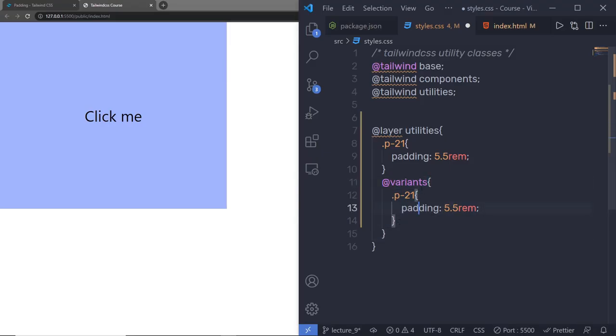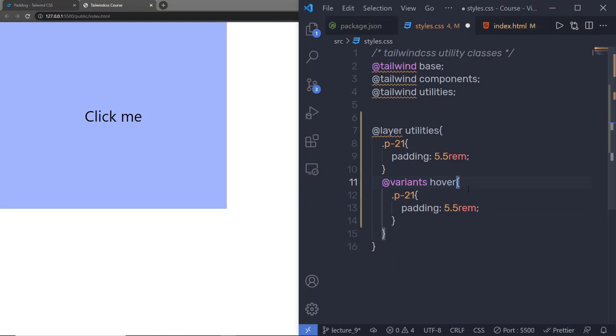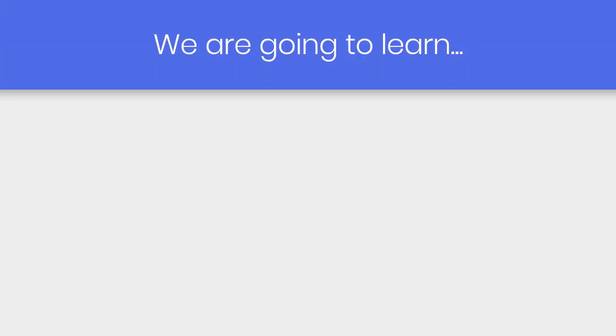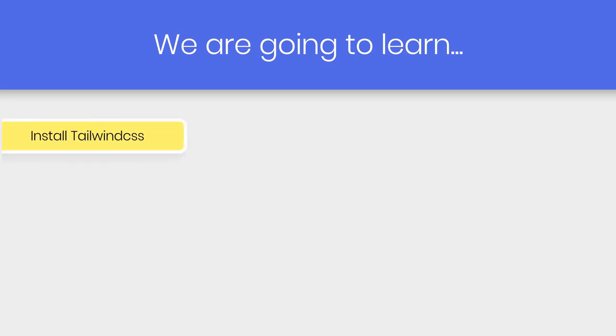This course is for all beginners who want to enhance their CSS knowledge further. We're going to start from scratch by understanding the basic concepts of Tailwind, then go ahead and learn some advanced techniques. Let me show you what you are going to learn in this course. We're going to start with a basic understanding of how predefined utility classes are used in Tailwind, then understand how to install Tailwind.